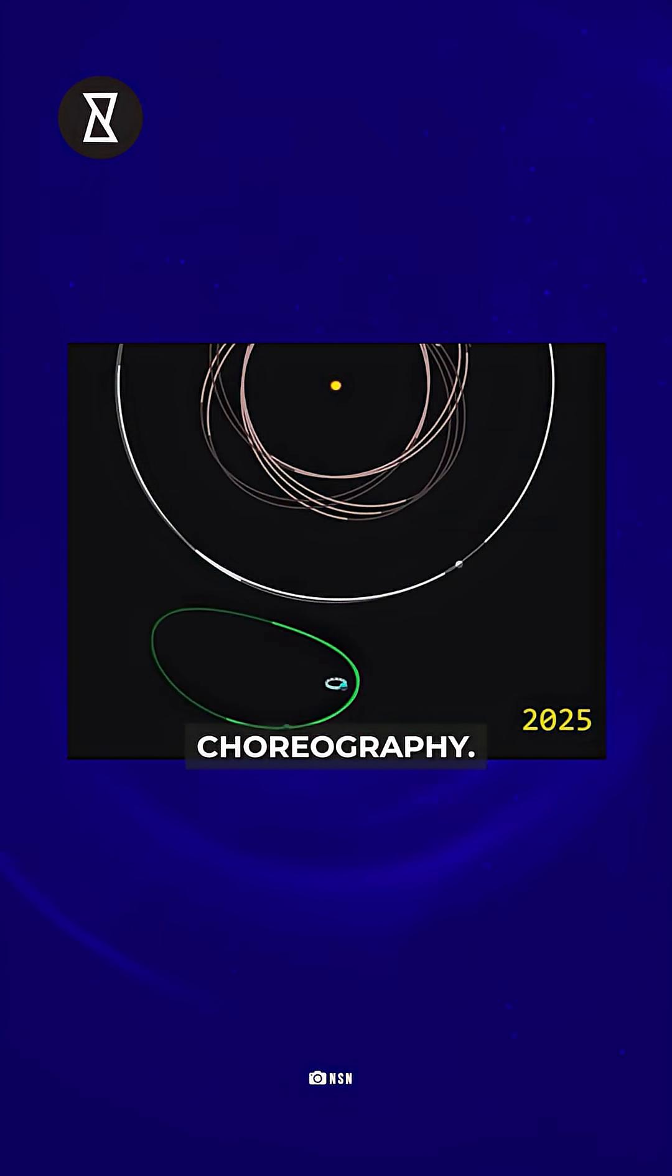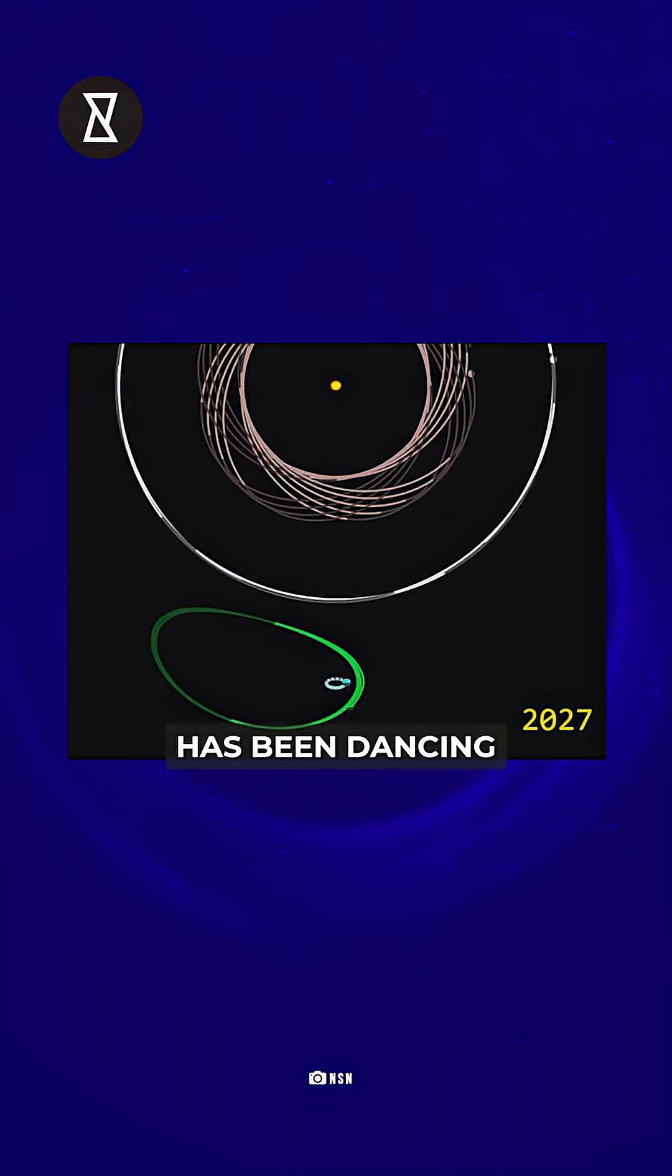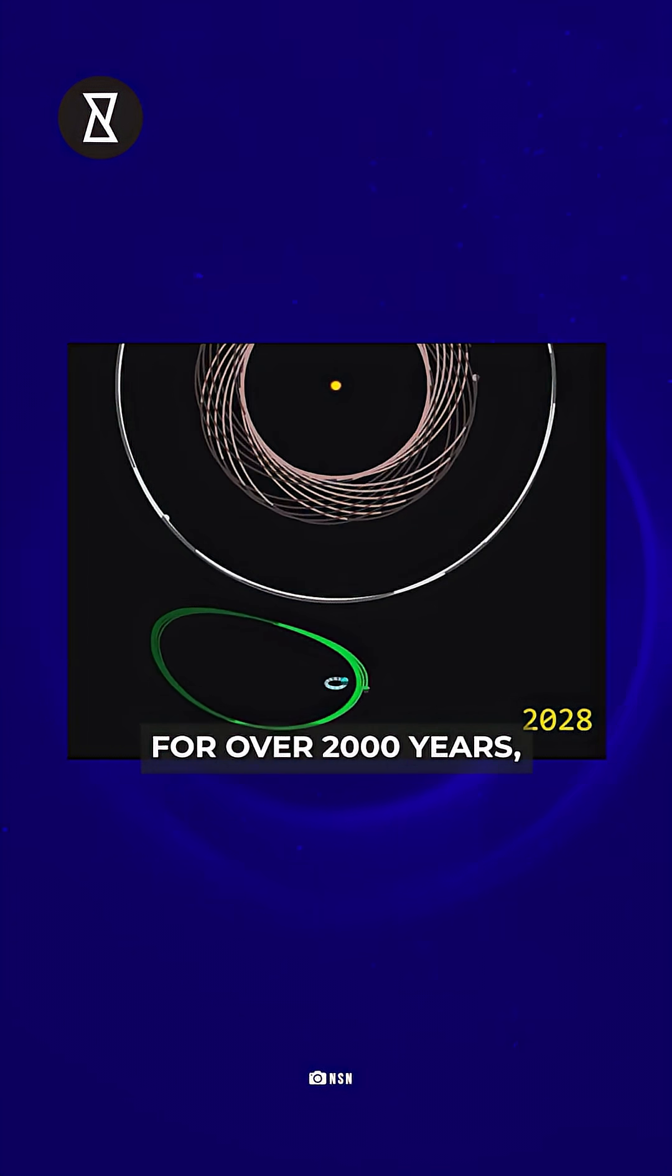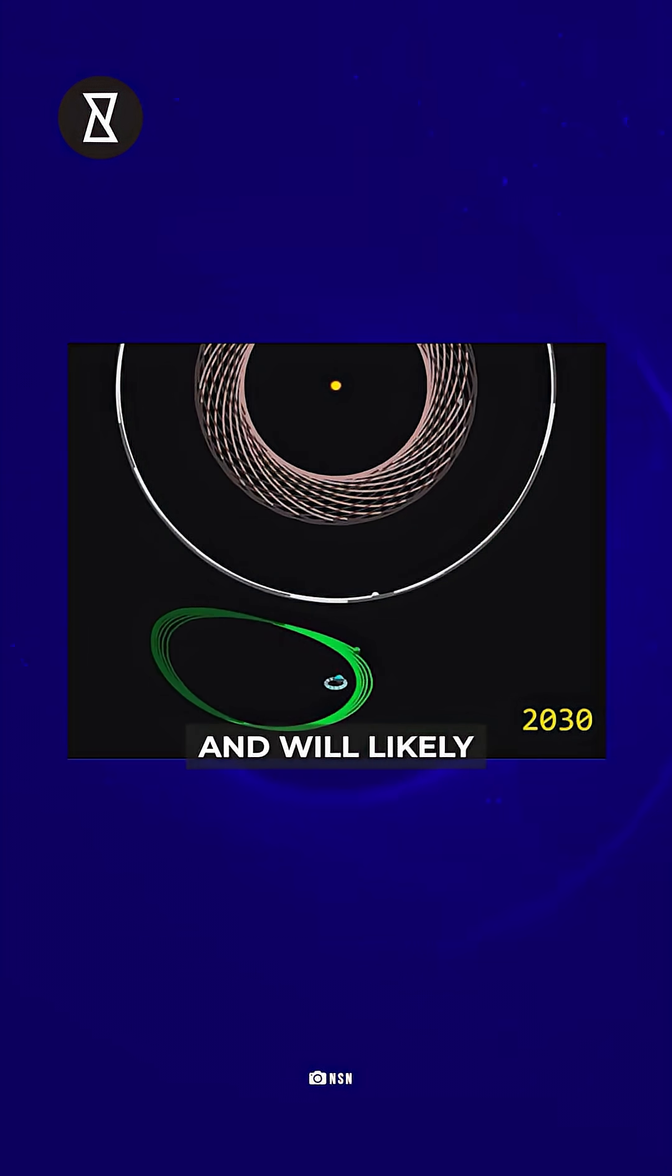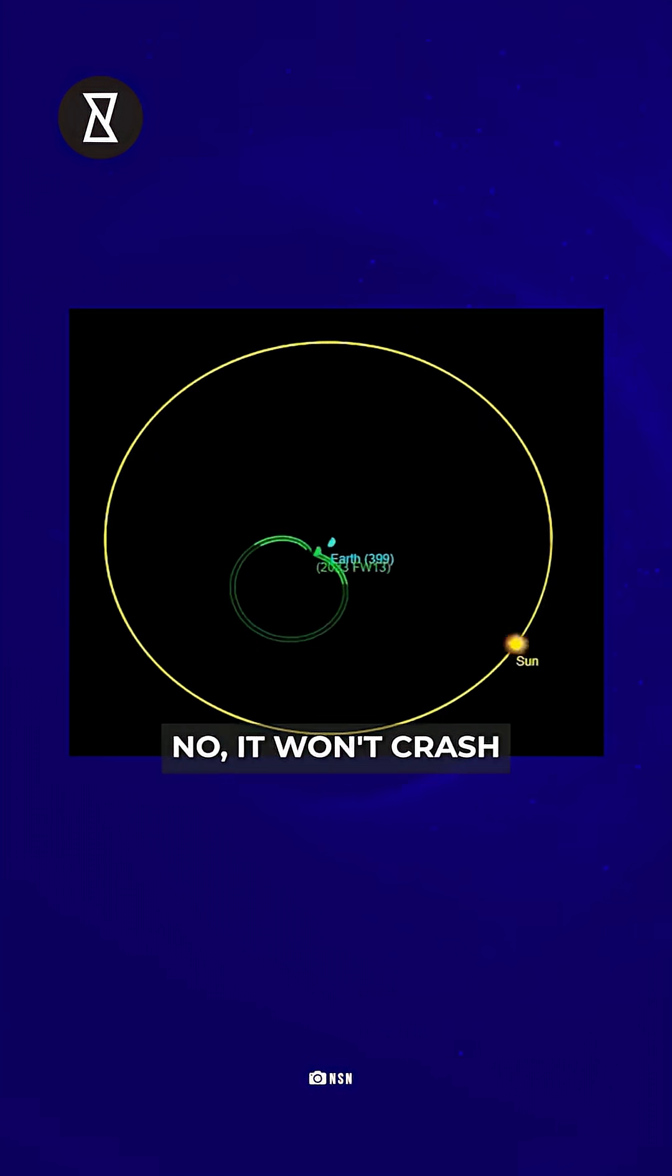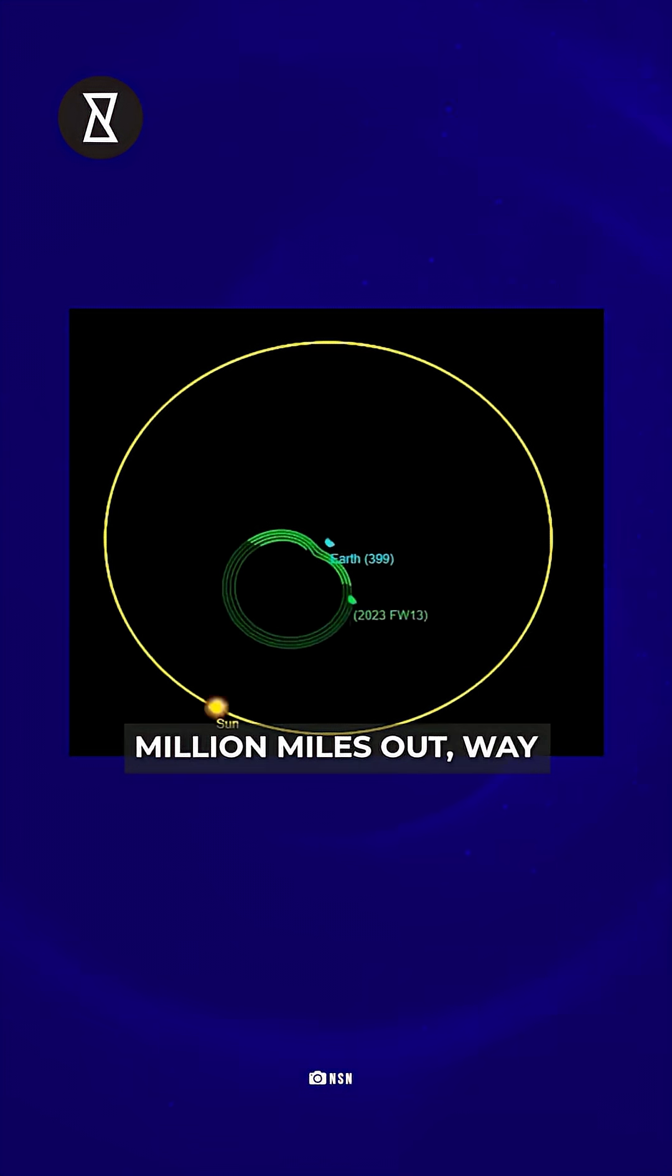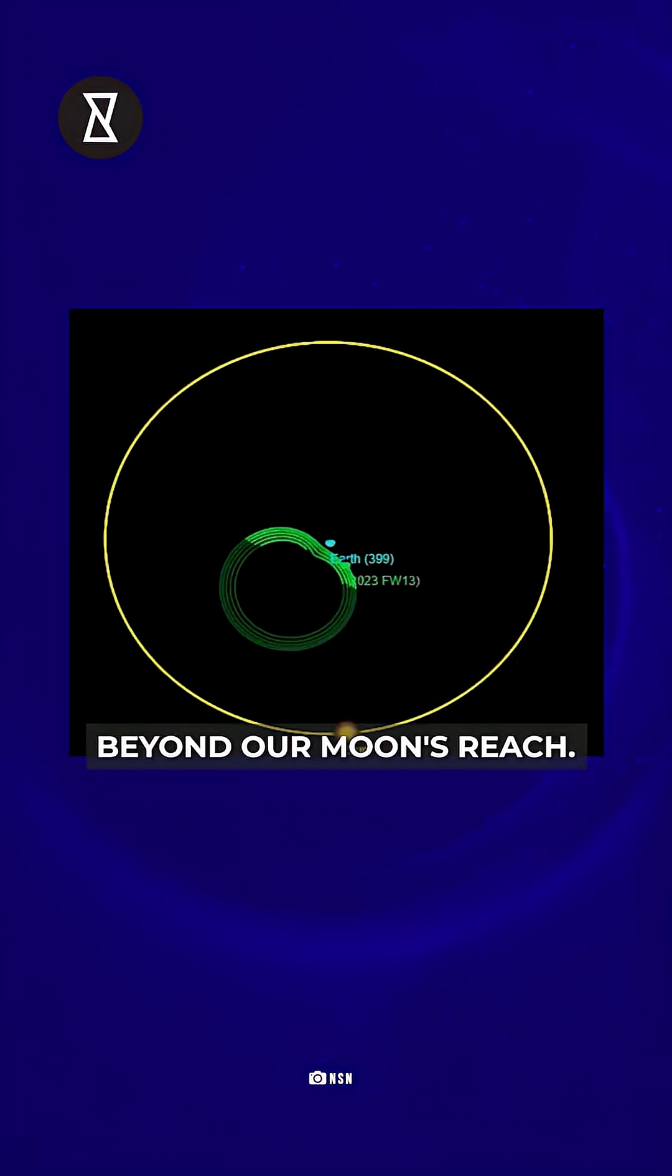that's orbital choreography. And this rock has been dancing beside us for over 2000 years and will likely stick around until 3700 AD. No, it won't crash into us. It's 9 million miles out, way beyond our moon's reach.